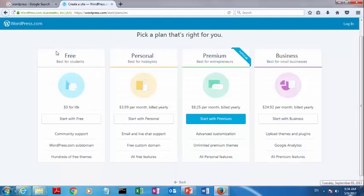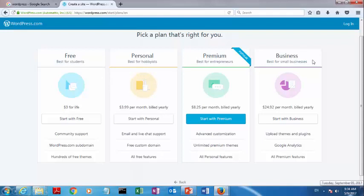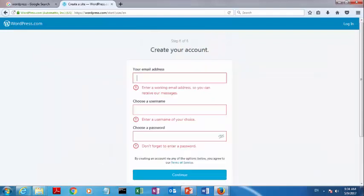Here different plans are available - free plans, personal plan, premium business plan. We can go for the free plans, so click on 'start with free plans.' After clicking on start with free plans, you will get the next step.